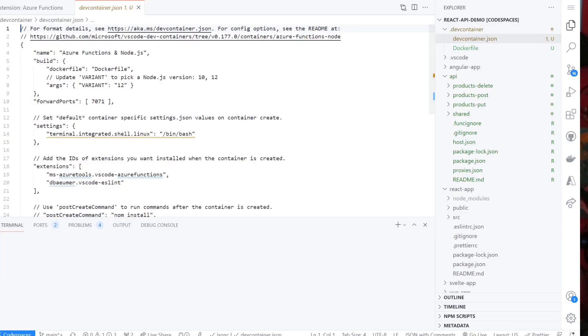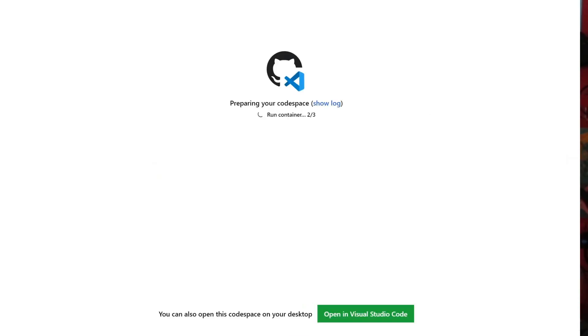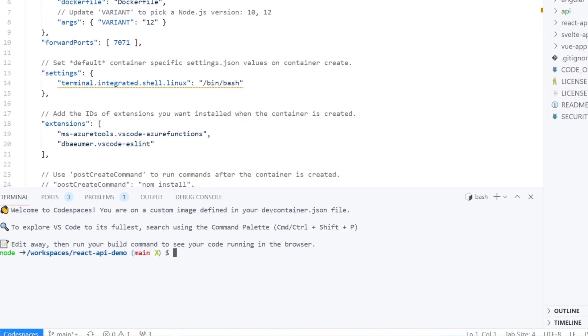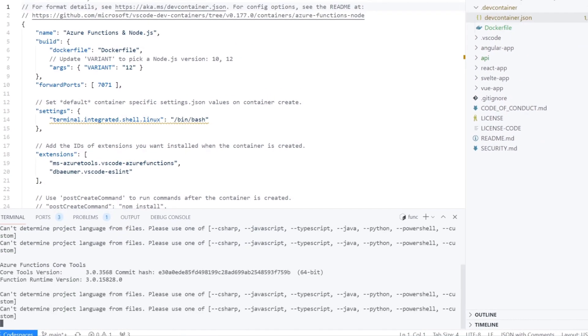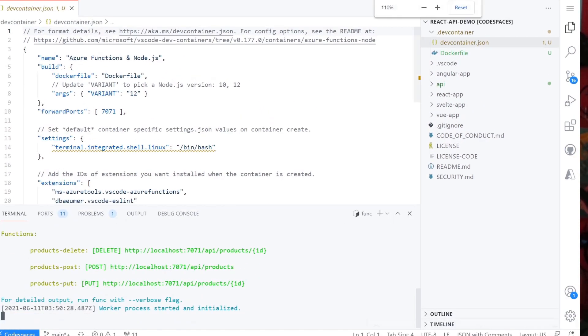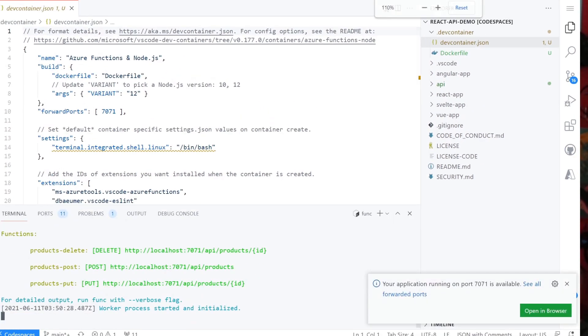Now we have a new container configuration, I will need to rebuild to see the changes. Let's go into our API folder again and run the func start command. And voila, it all works.